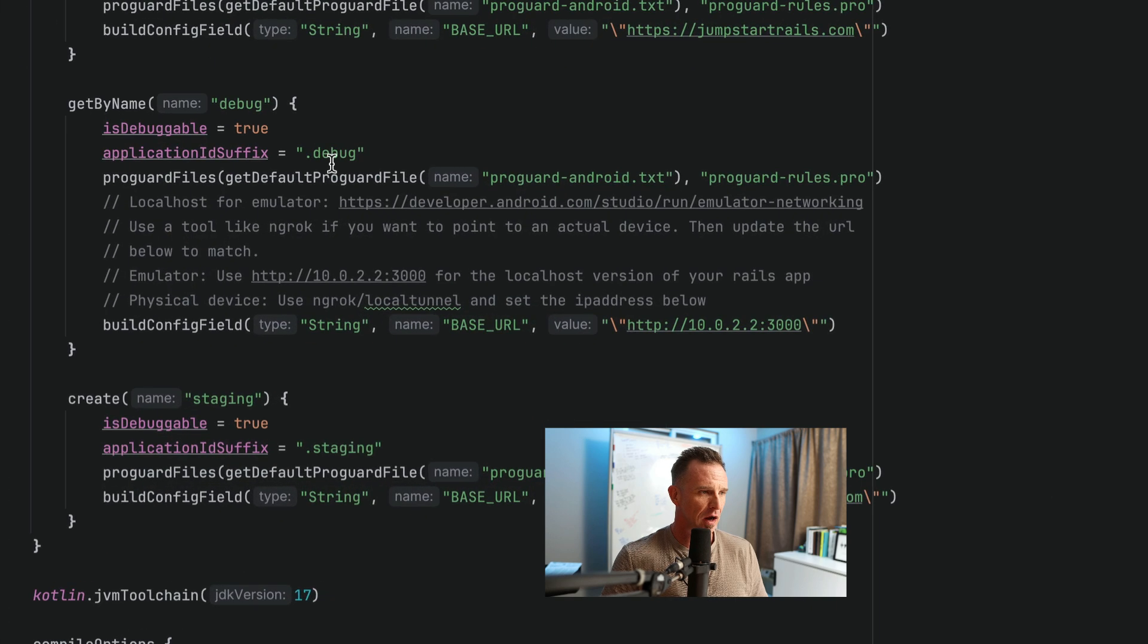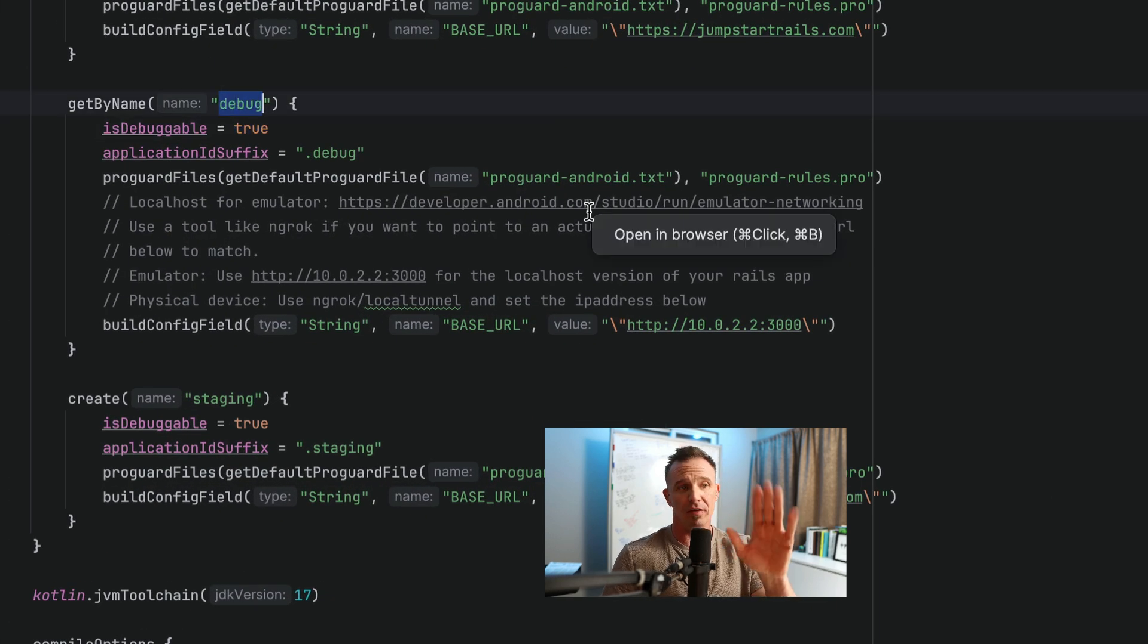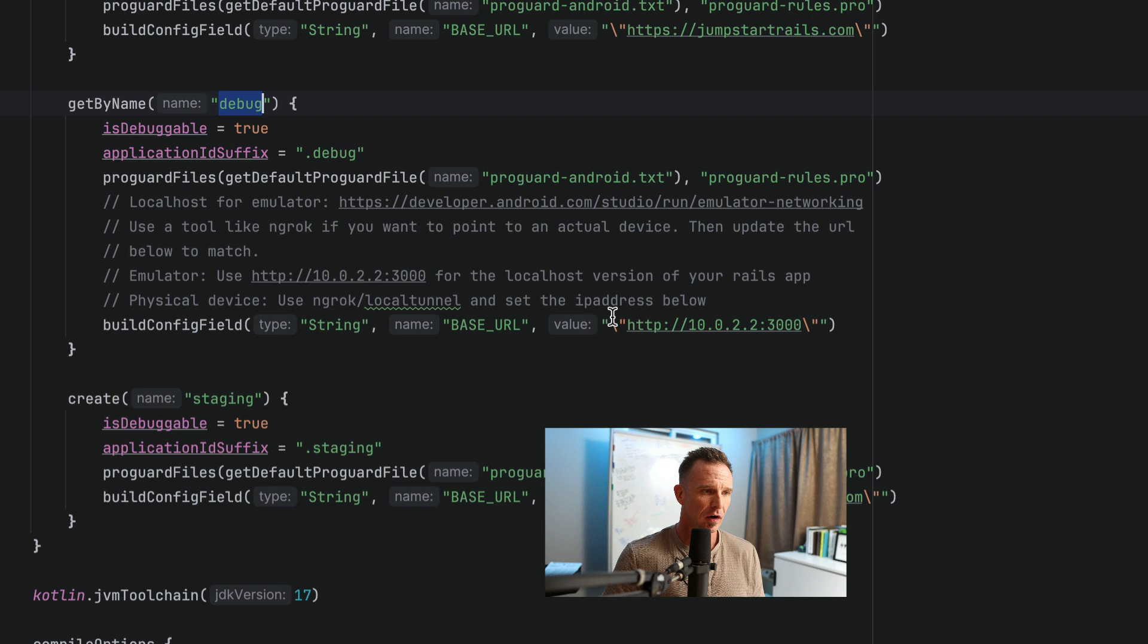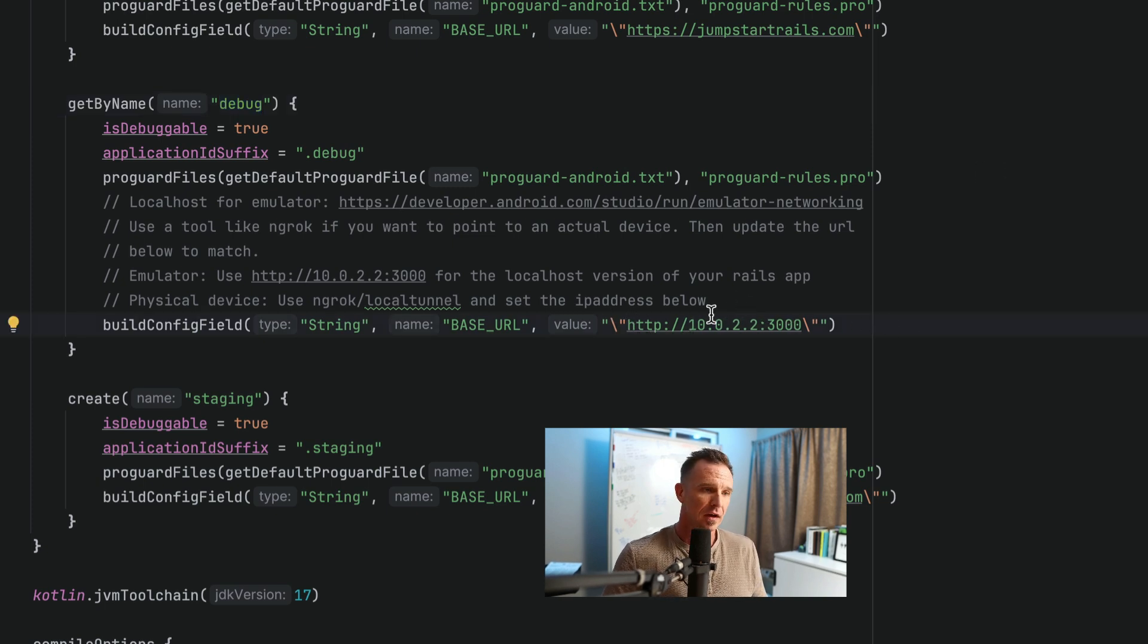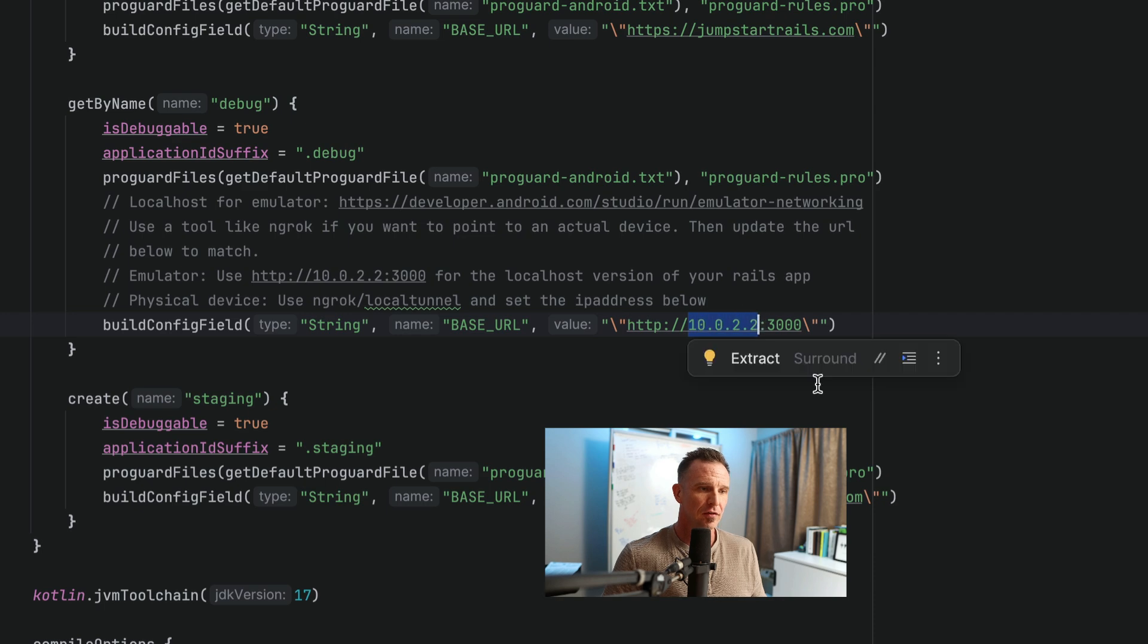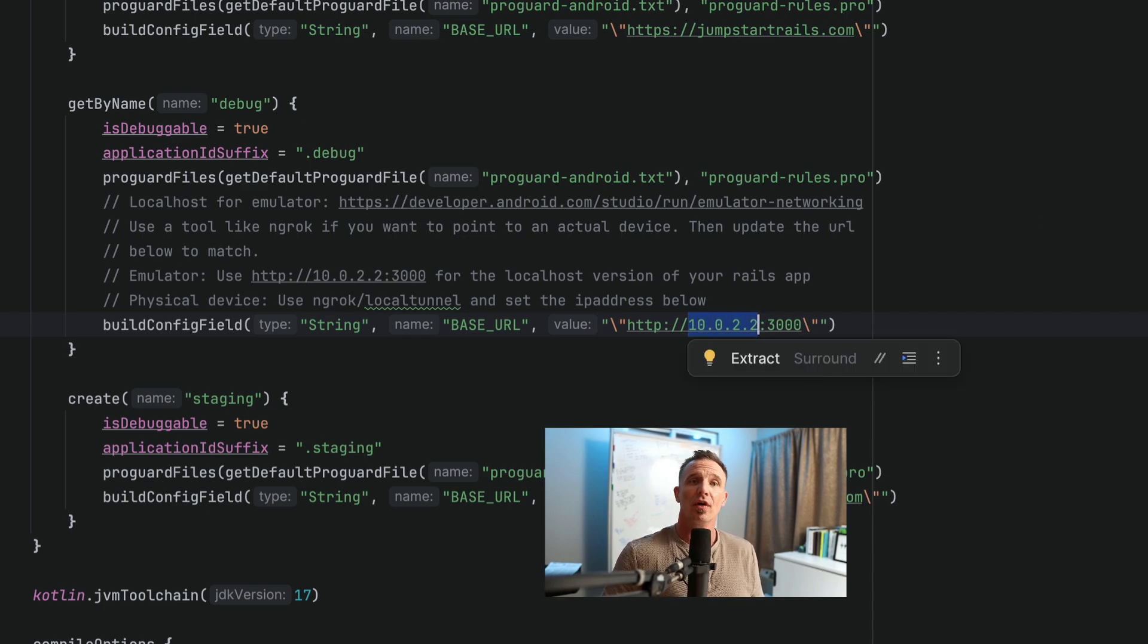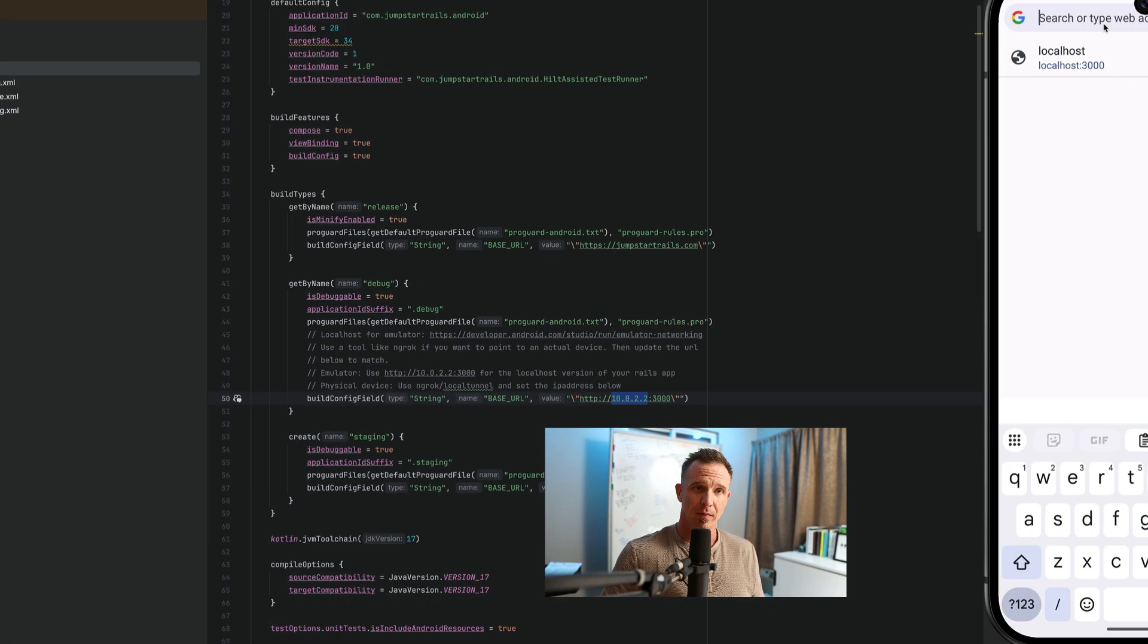And then we'll look inside of our staging, excuse me, our debug build type here, and we'll go through the build files in another video. But what we see here is this URL here, 10.0.2.2:3000. So 10.0.2.2 is the local loopback interface for the Android emulator.